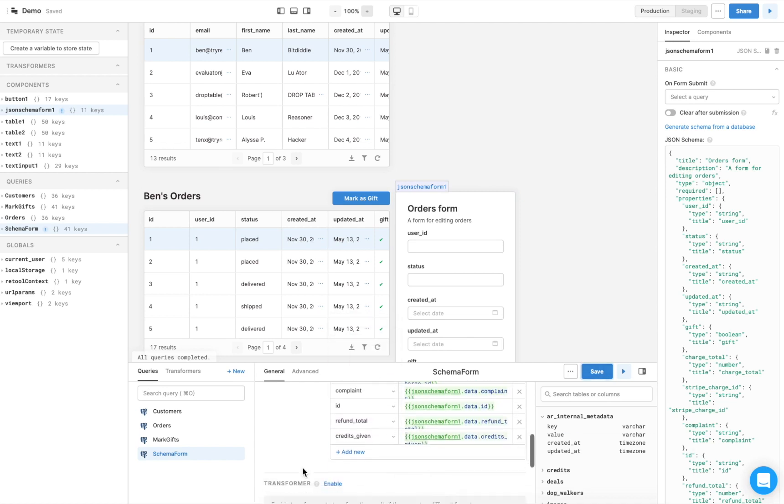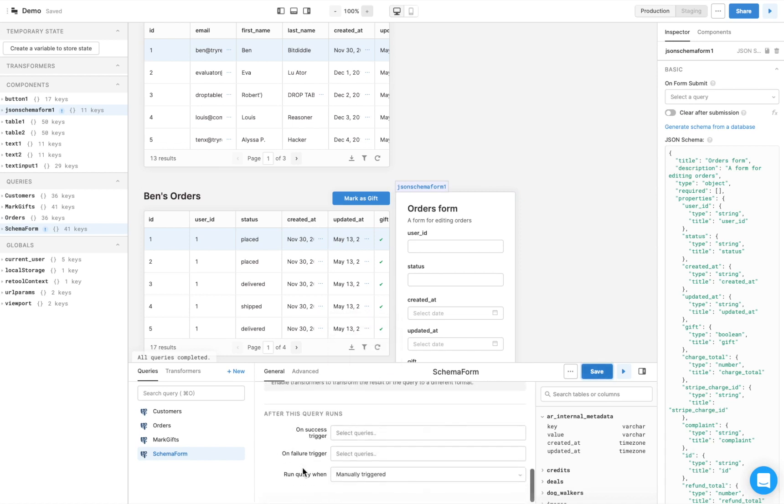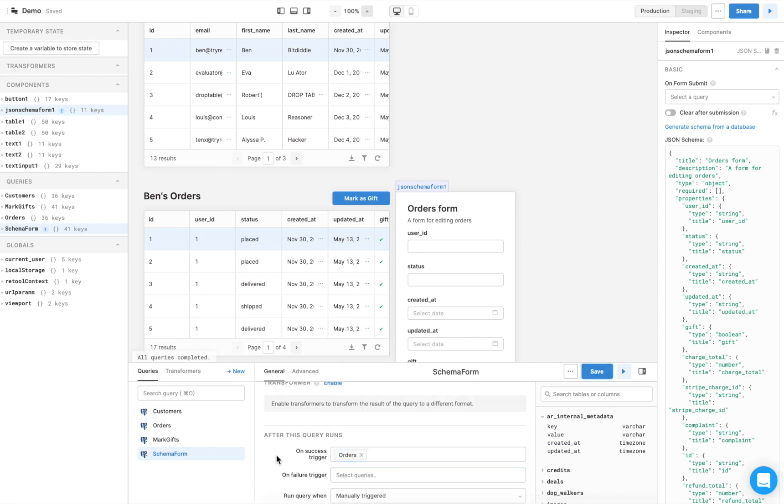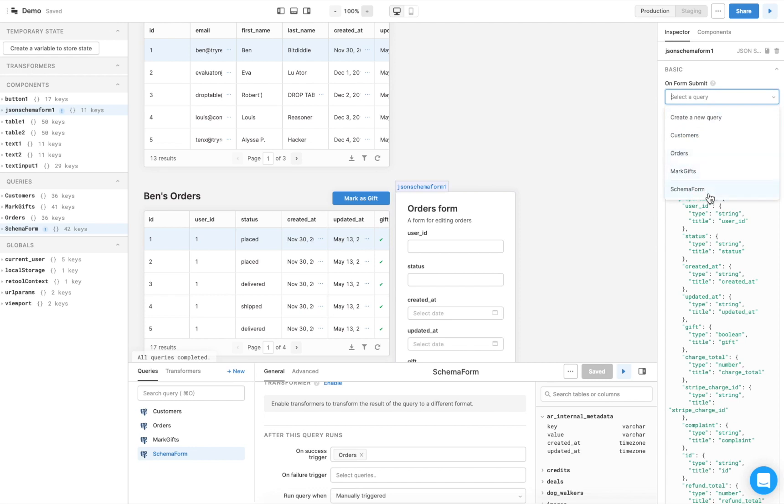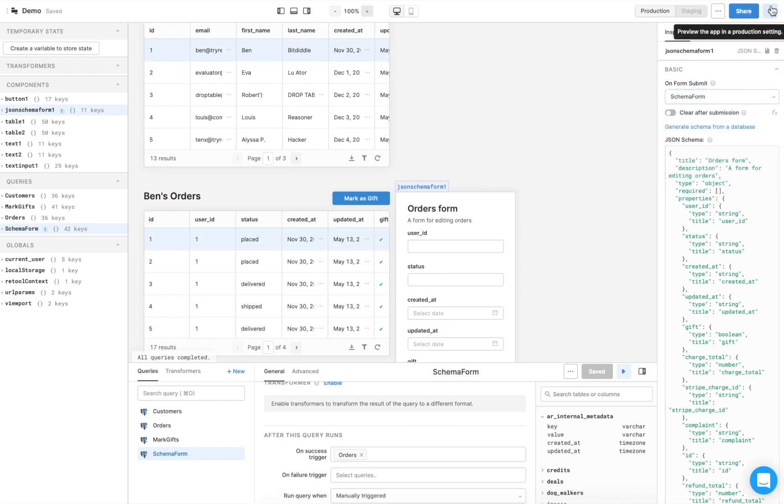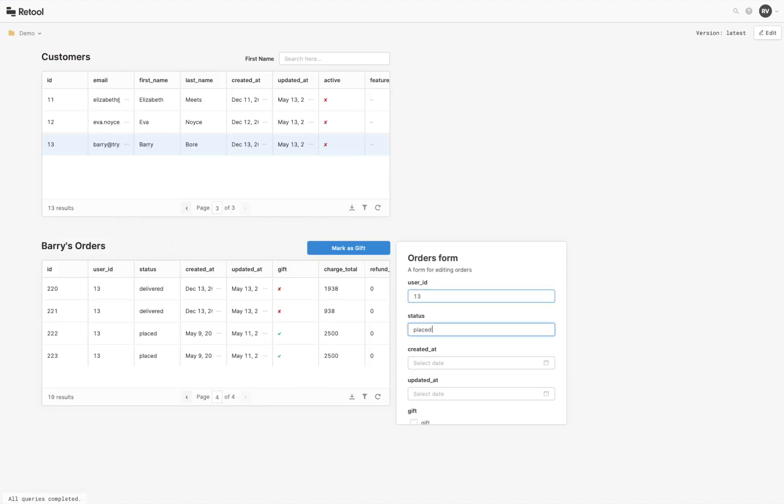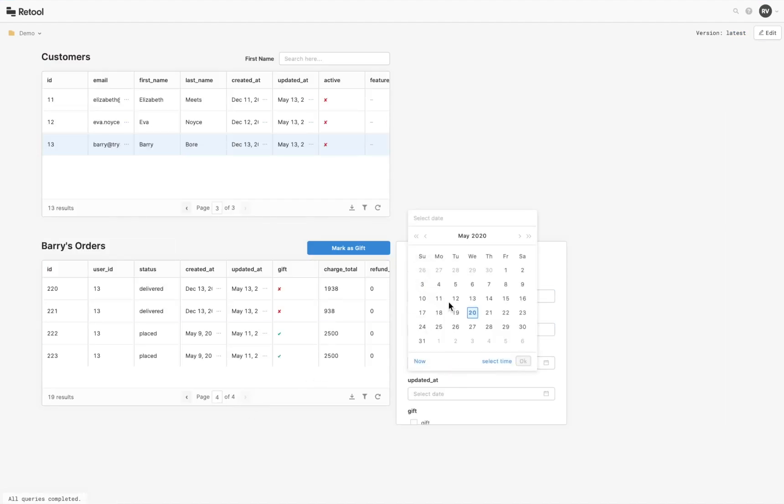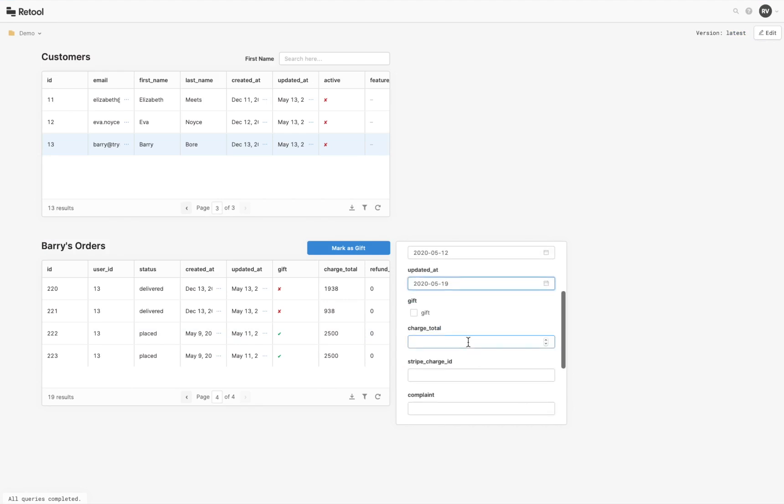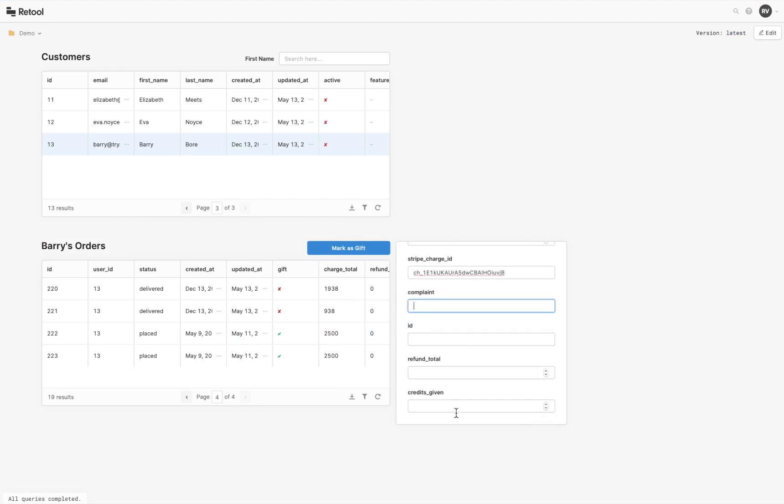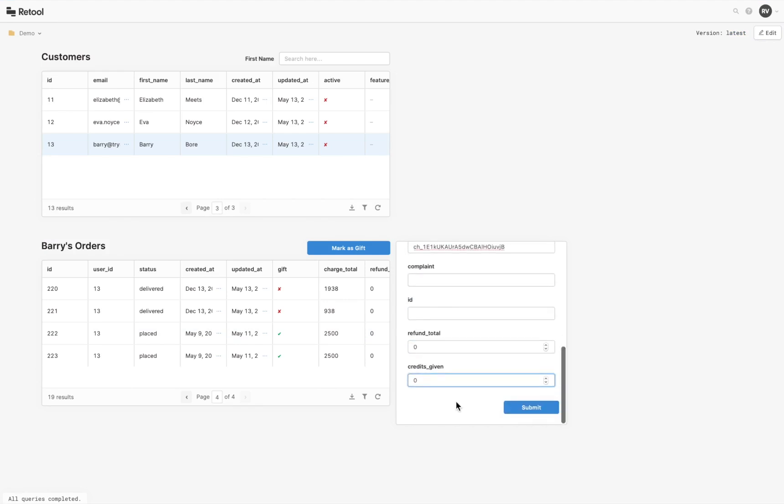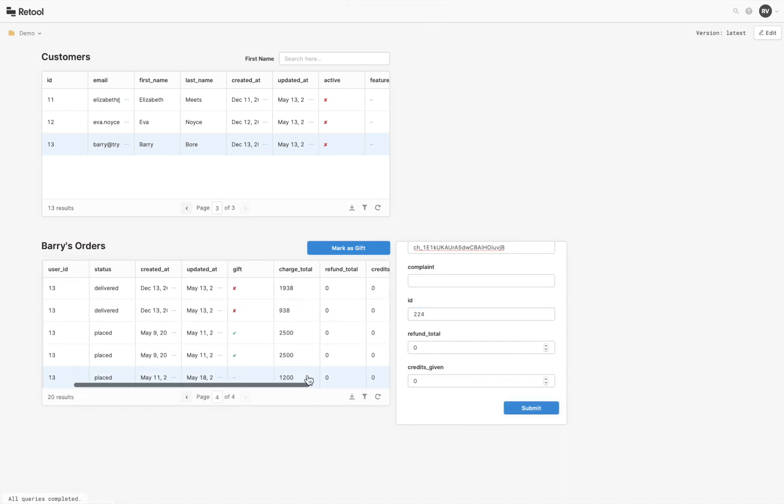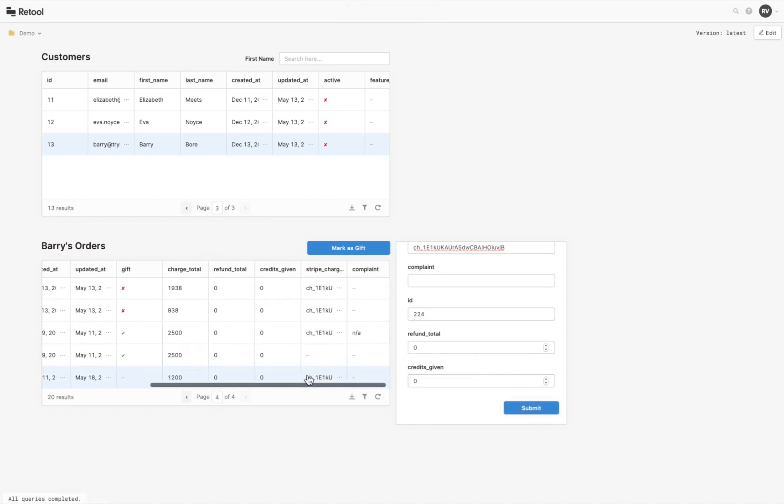Be sure to have the orders query rerun after this query runs successfully. In the right panel, under the option On Form Submit, select the schema form query you just created. Now, we can easily add a new order to our user. Here's the new row that we just added through our form.